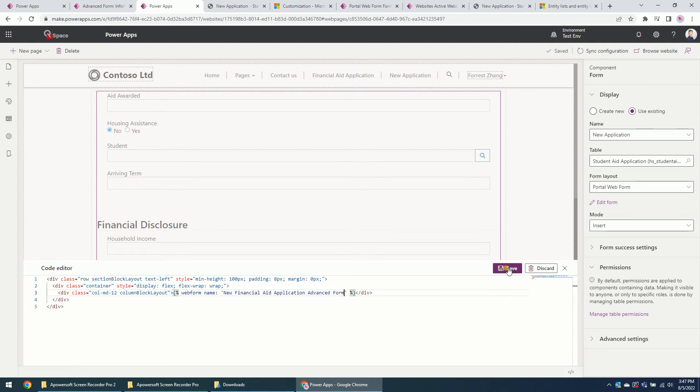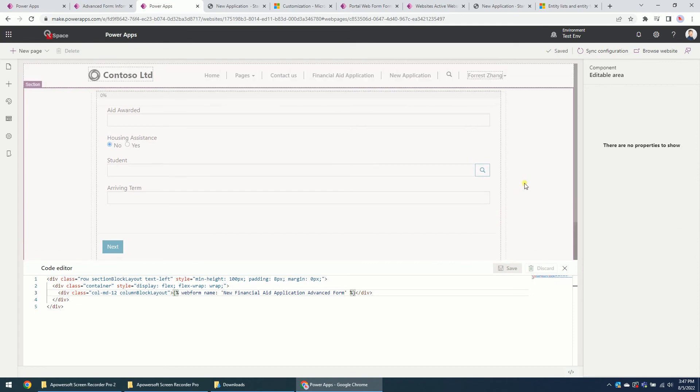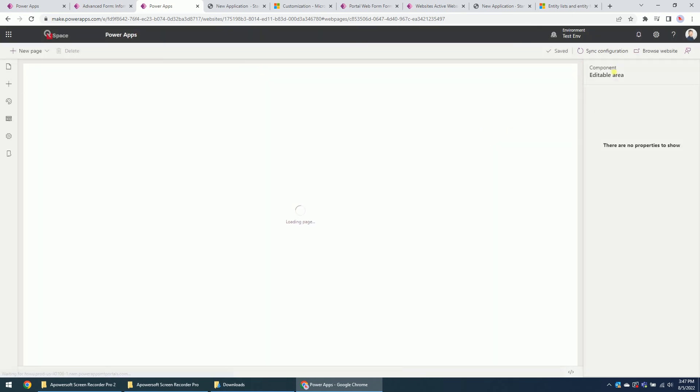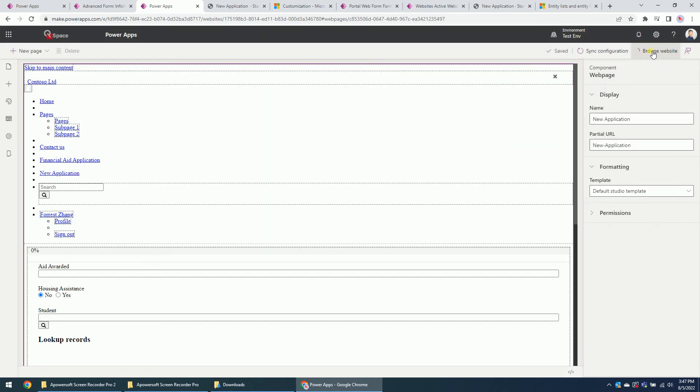Okay, so that's it. Let's synchronize the configuration and browse website so it will clear the cache and refresh the web page.